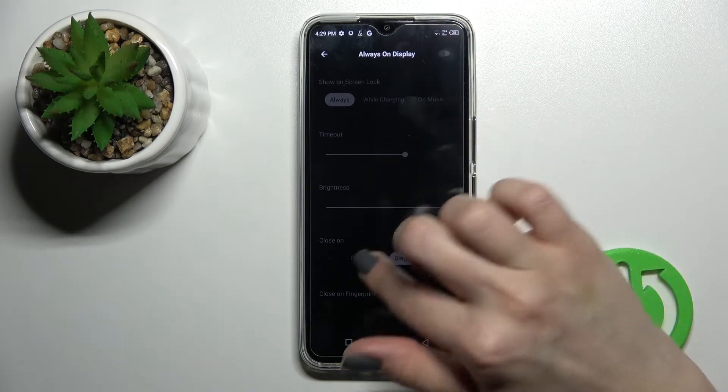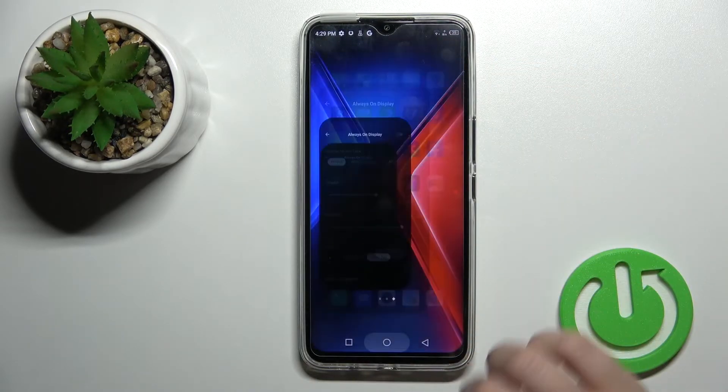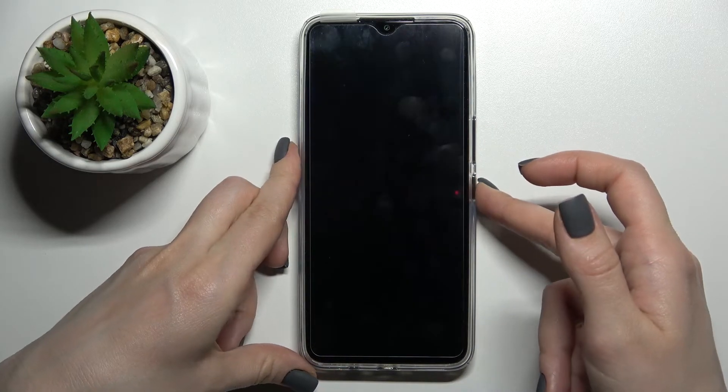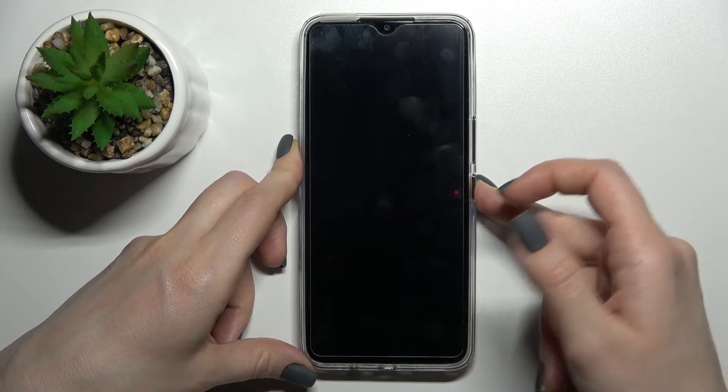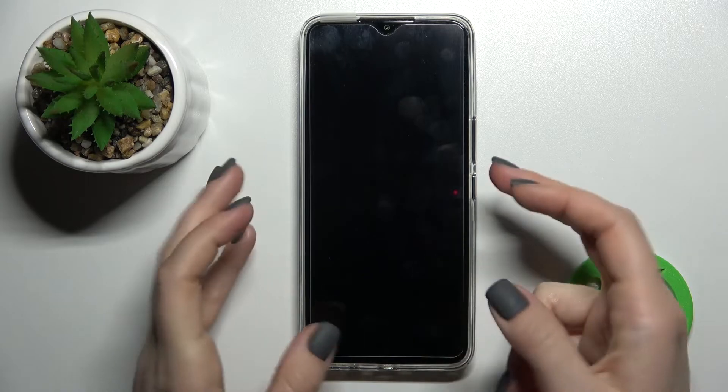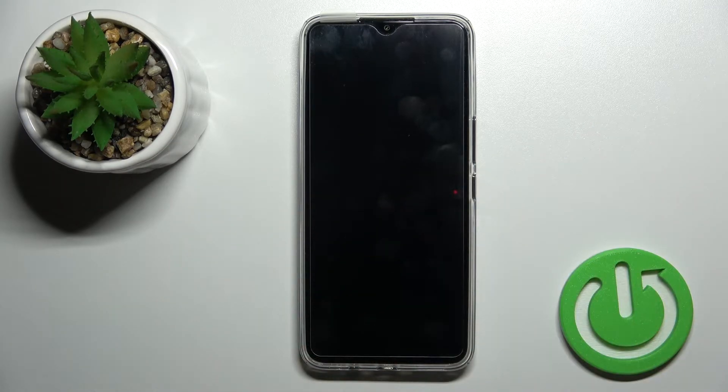Now if you go to the lock screen and lock the device, you can see that the always on display feature is turned off.